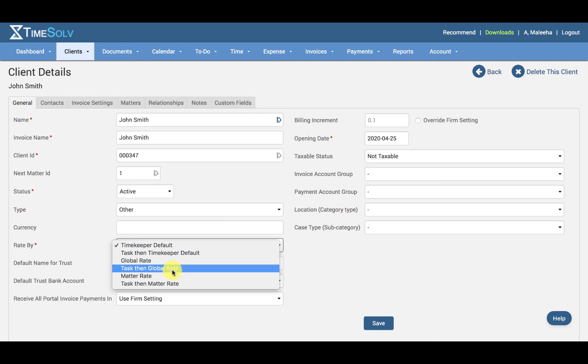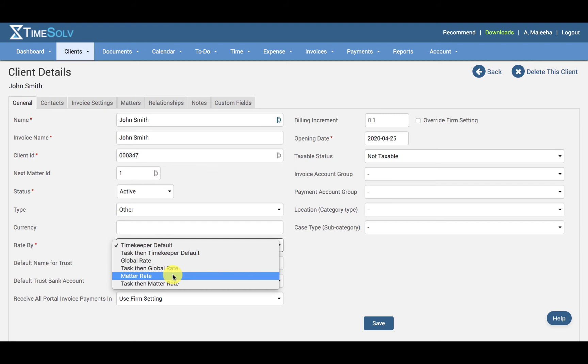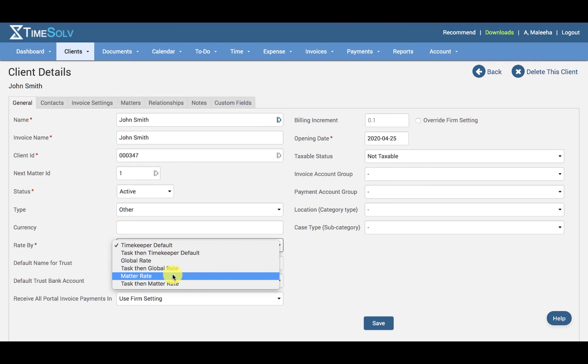And then we have the Matter Rate. Matter rates are applied at the matter level. So if an individual matter needs a specific rate applied to it, then under Clients, Clients and Matters, and the matter name, you would select Matter Rate under the Rate By field. You will then need to save the selection in order to activate a grey Edit Rates button to specify the matter rate.